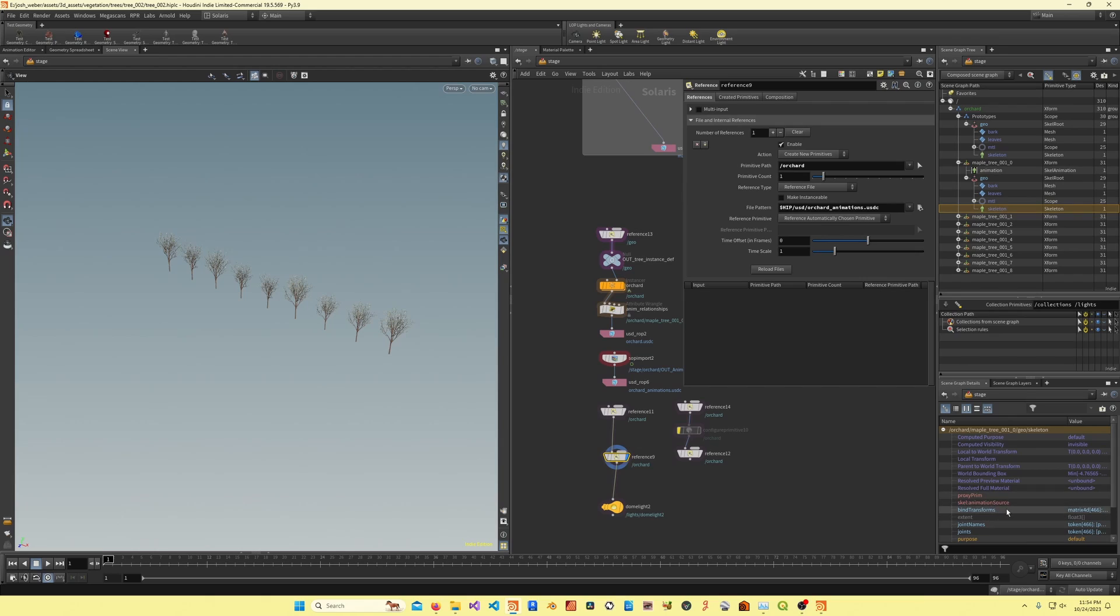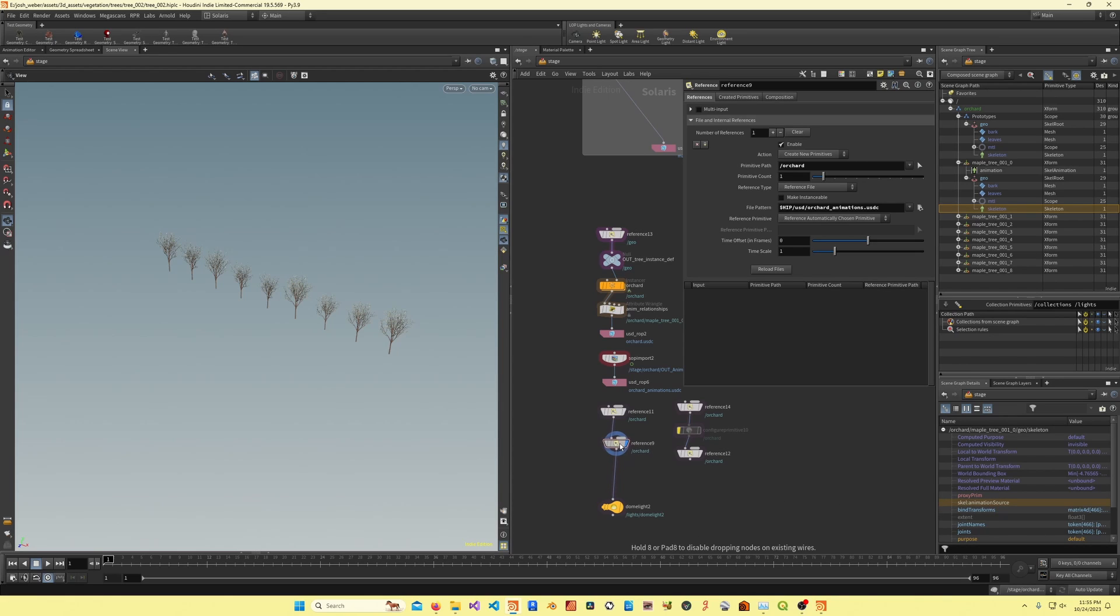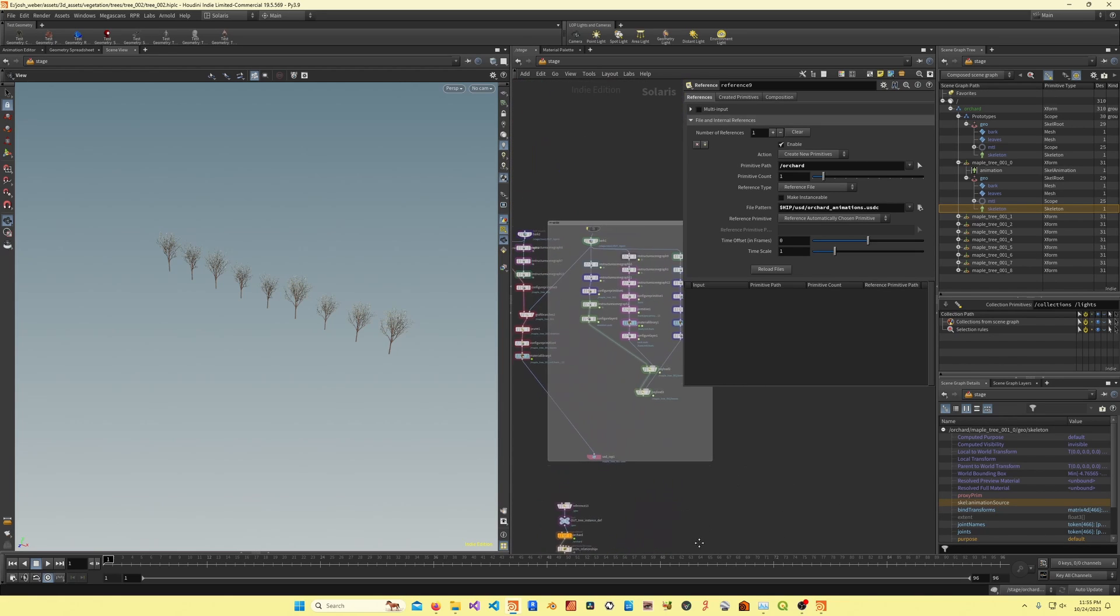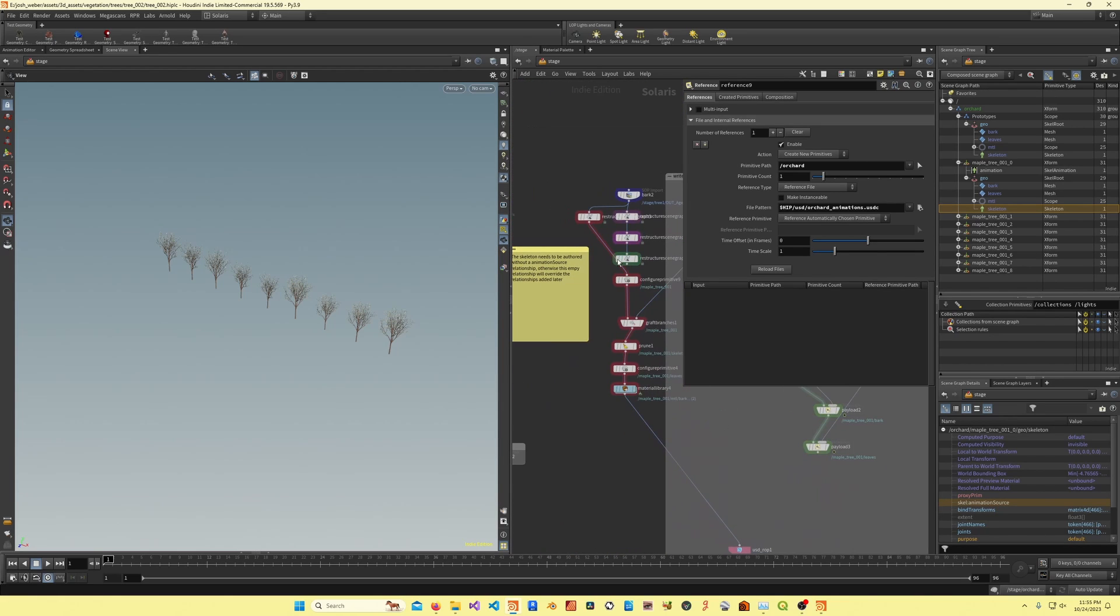But since this already has a scale animation source relationship, this is the one that's being used, and this has no target paths, so that's why we're not getting any animation.